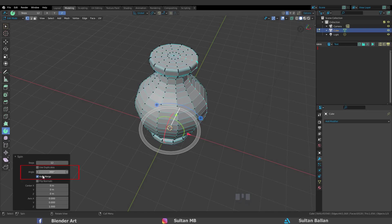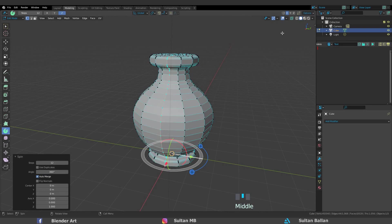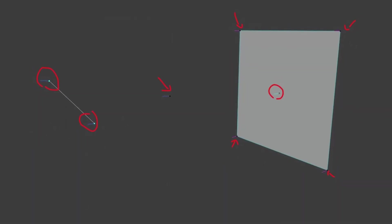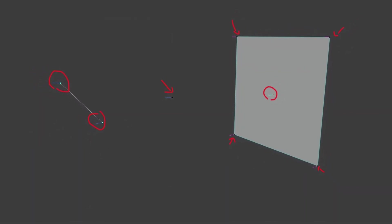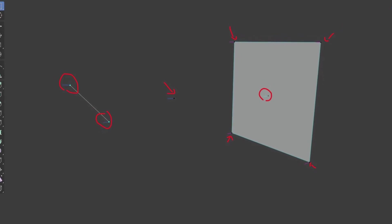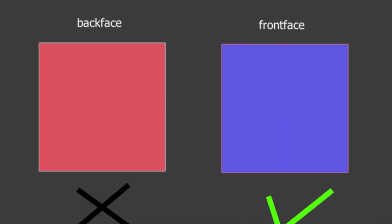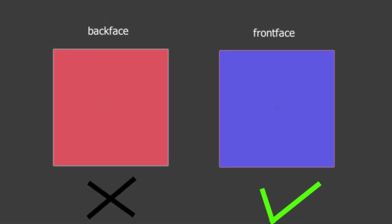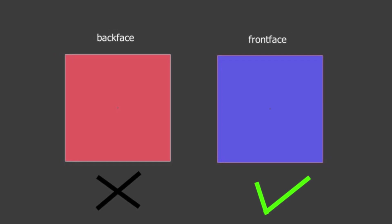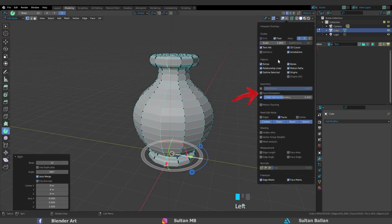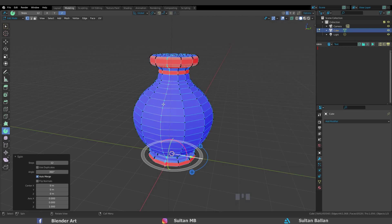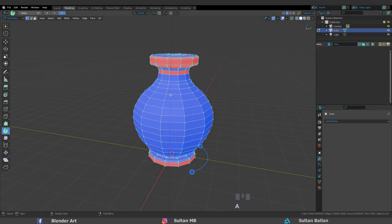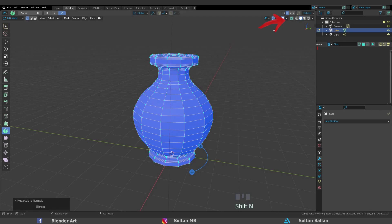We need to spin 360 degrees along the Z axis and check Auto Merge. Keep that in mind, every single edge, vertex and face has a normal direction. The normals are very important for modeling, game engines and so on. Click on this arrow and check face orientation. All you need to do is turn all these faces to blue. A to select all, Shift N to recalculate normals. Click here again and uncheck face orientation.